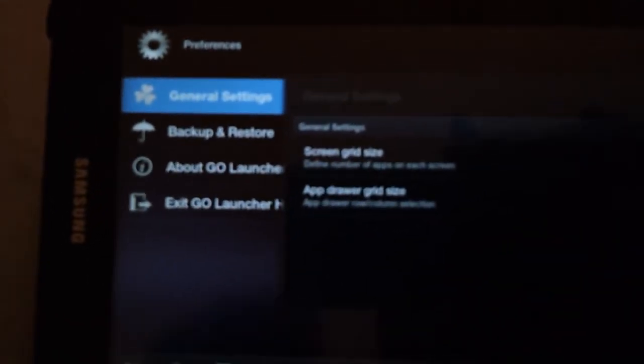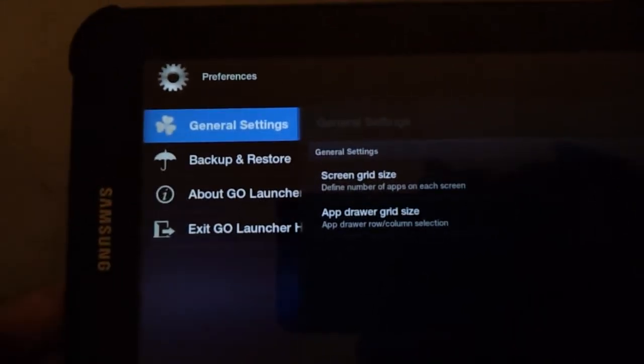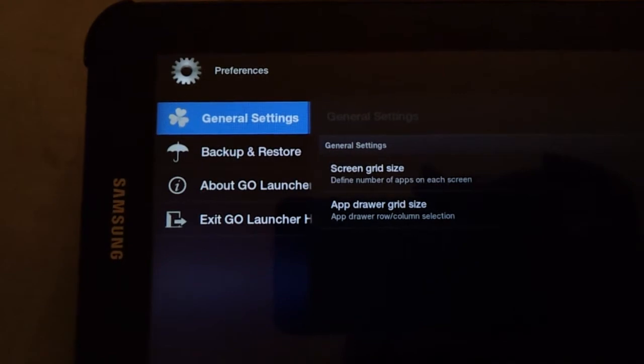Right now there's not a whole lot of settings. Pretty much the only settings that you have is your grid size. You can select your grid size on your App Drawer and on your Home Screens — and that's pretty much the only settings you have right now.